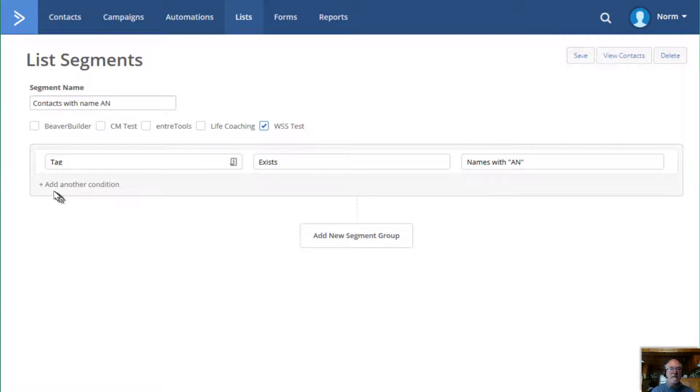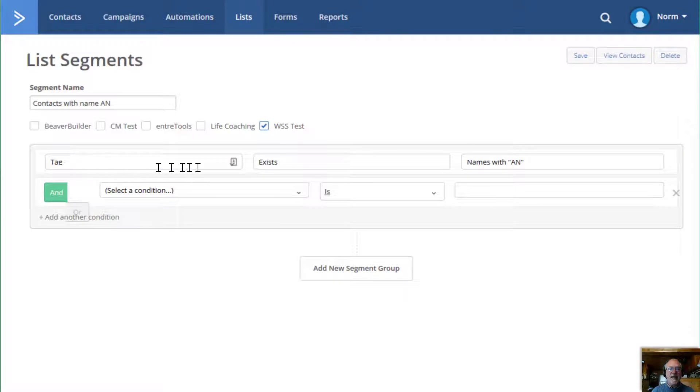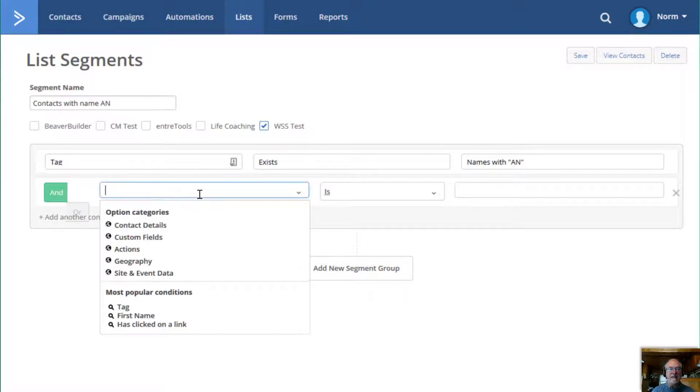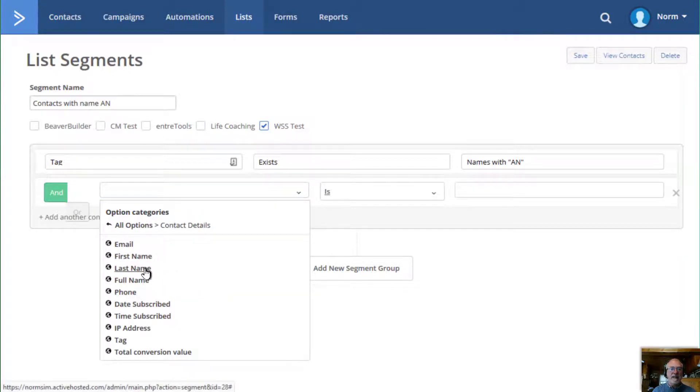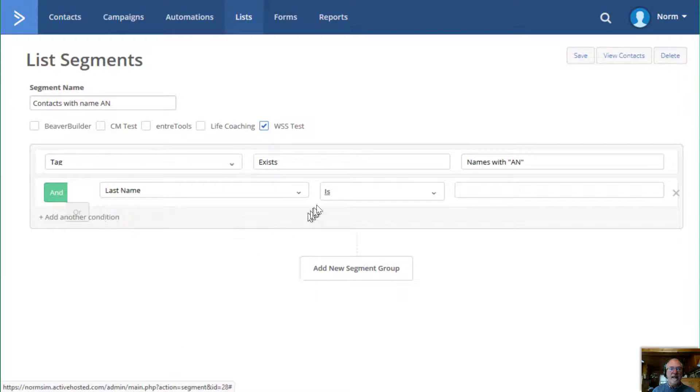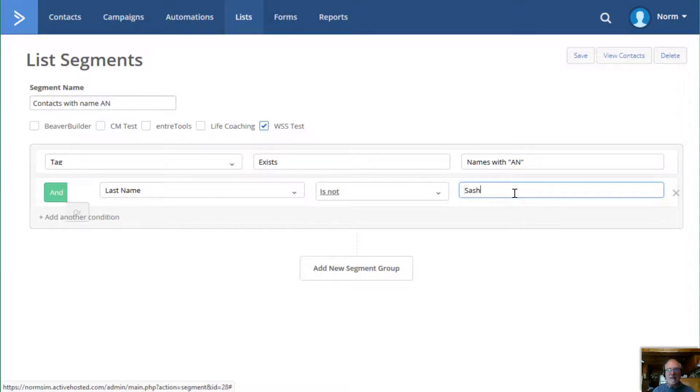And you also have the ability to add another condition here just by checking this field. So I could say tag exists, names with AN, and I could select another contact detail. And I could say last name is not, I'll just say my last name, Sash. Okay.